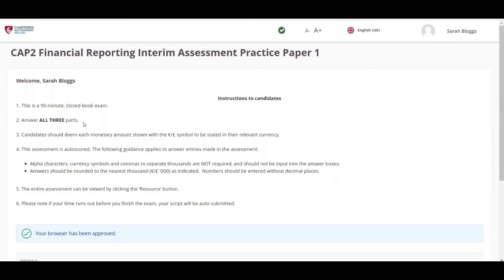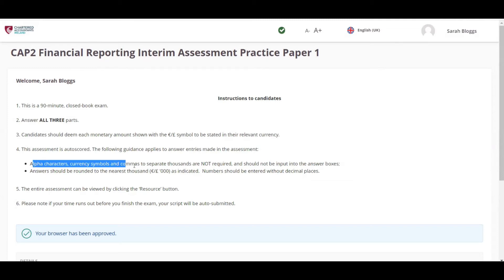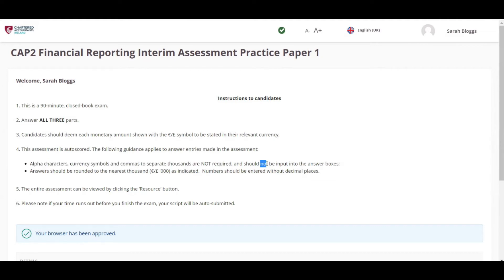If students do not complete their exam within the allotted time, their script will automatically be submitted. This assessment is also scored. Alpha characters, currency symbols, and commas to separate thousands are not required and should not be input into the answer boxes. Answers should be rounded to the nearest thousand as indicated, and numbers should be entered without decimal places.